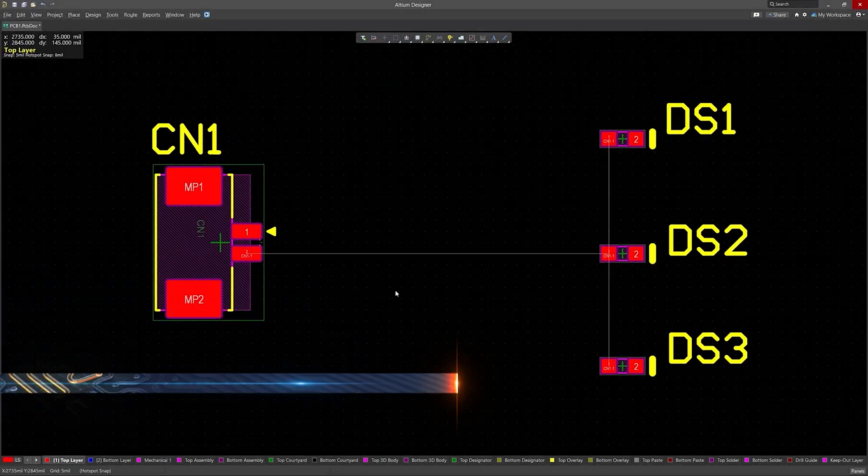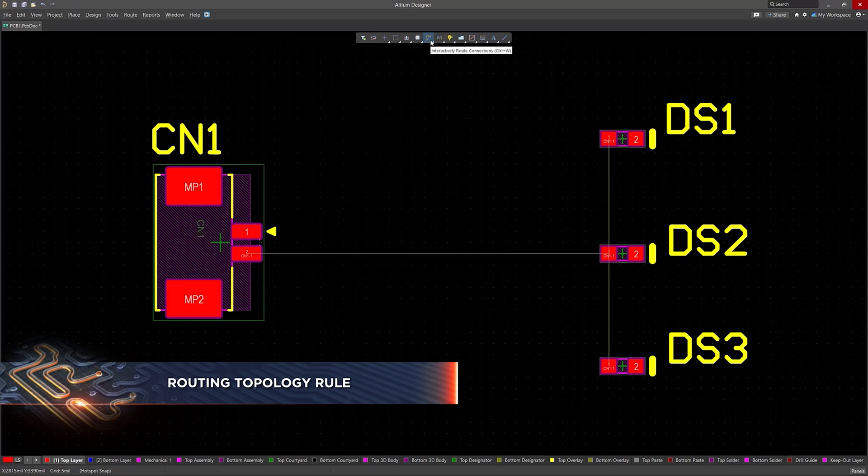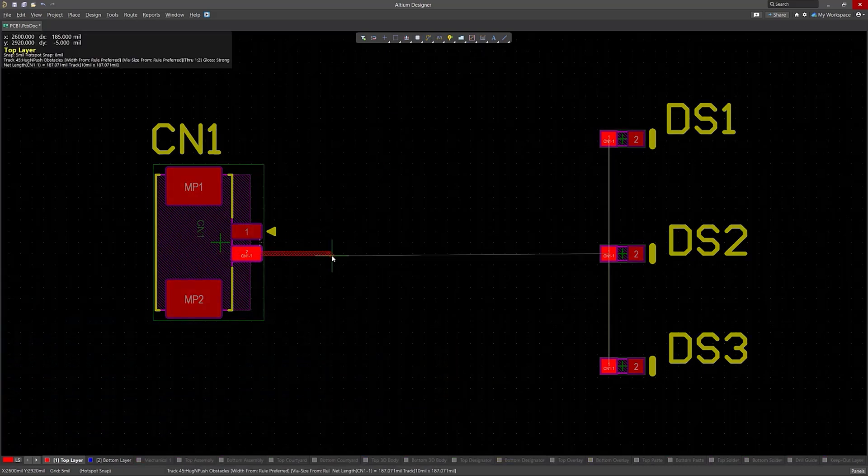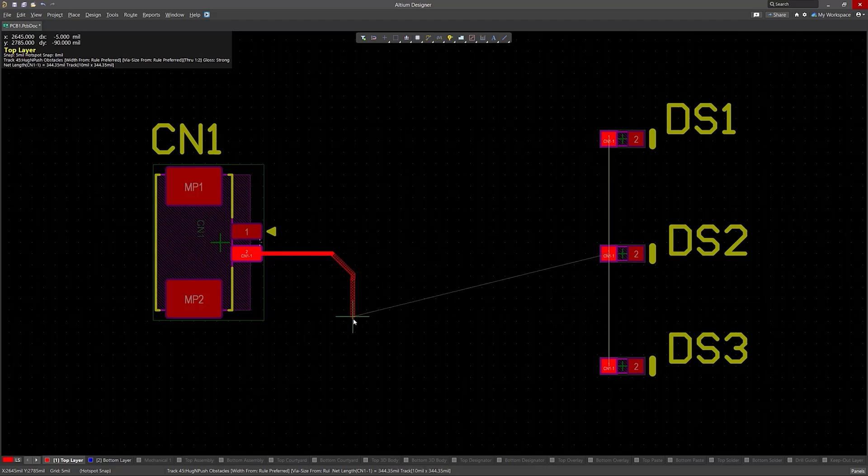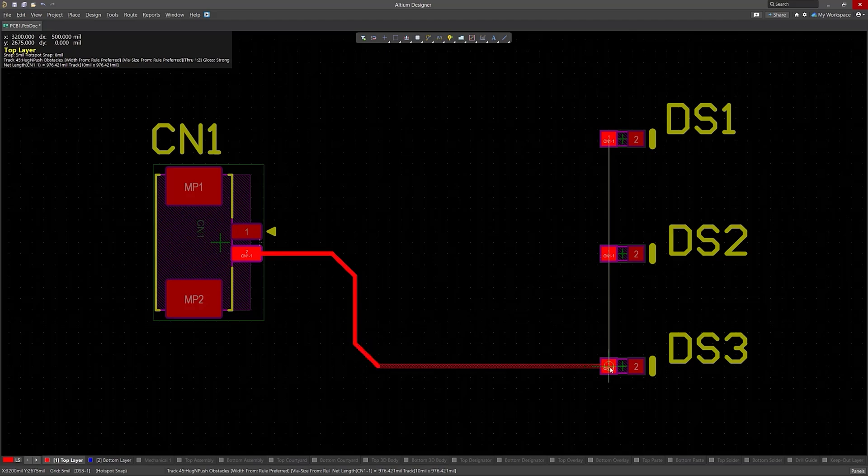Next, Altium Designer 25 features a routing topology rule specifically designed to ensure the correct routing order for complex connections. This rule, however, has not previously been subject to a design rule check. The task at hand is to implement support for this rule to ensure it can be effectively controlled.